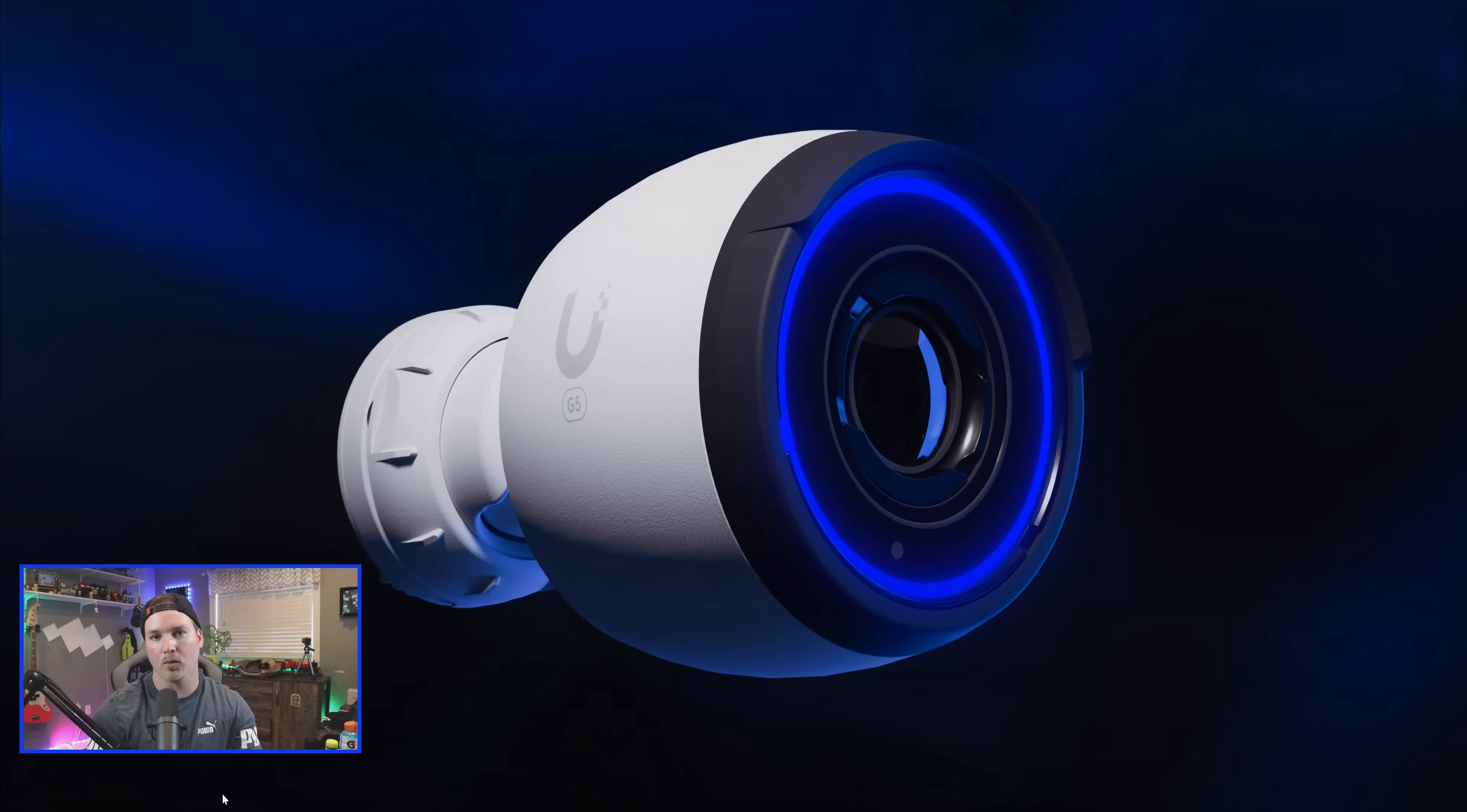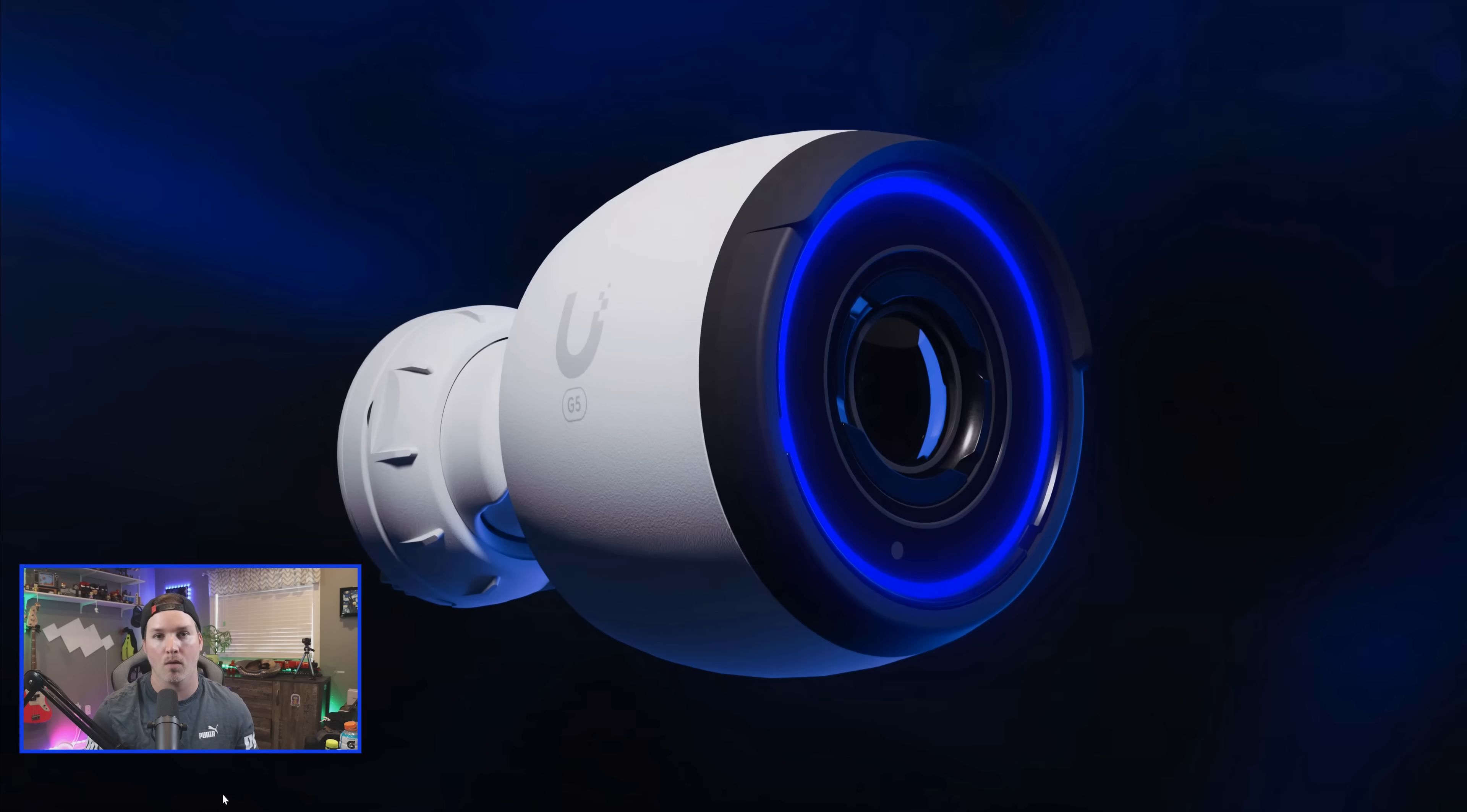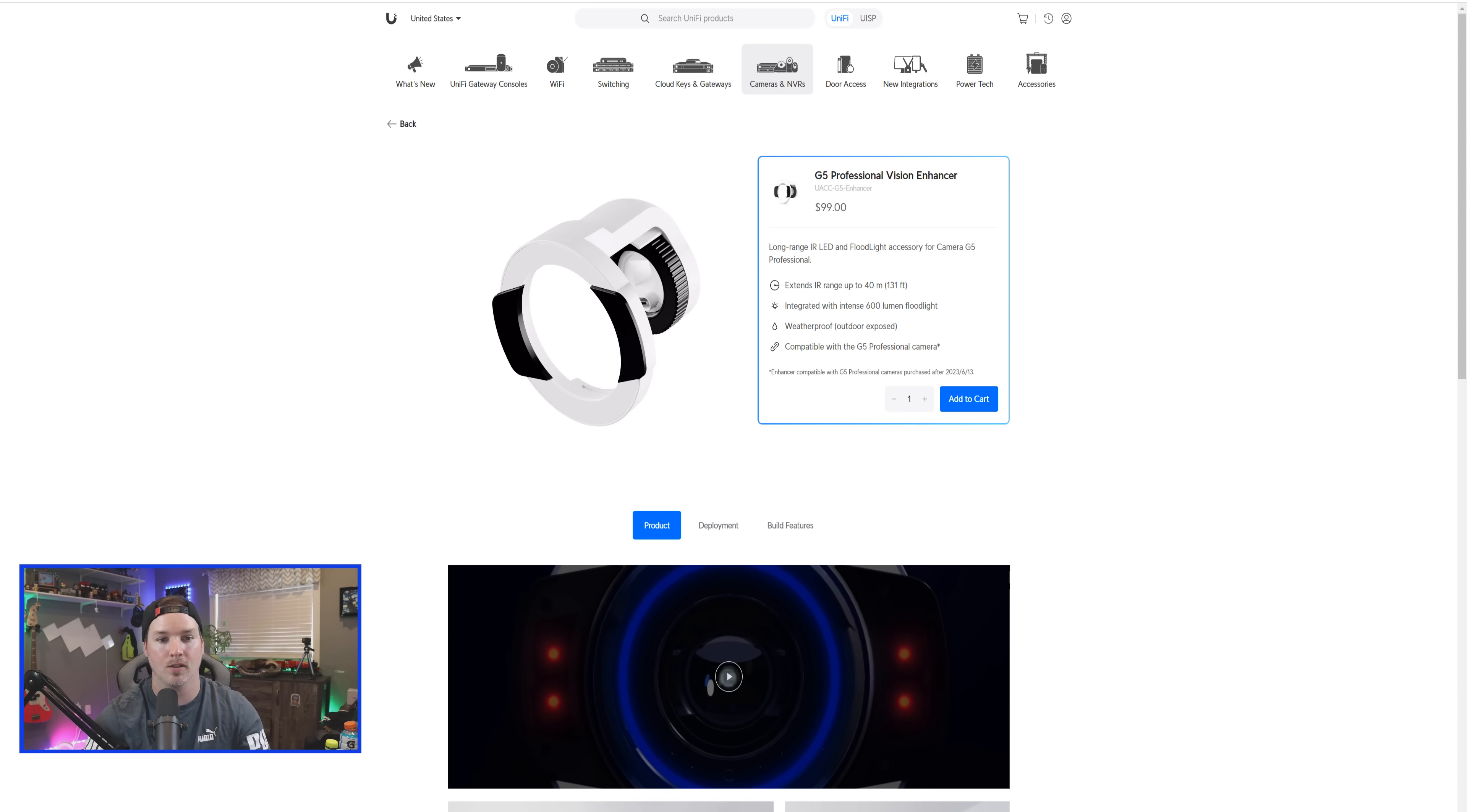The first camera they were talking about was the G5 Pro, which I thought was gone after the EA Store disappeared. This camera was no longer on the store and I didn't think it was coming back. But now we have this vision enhancement. Let's go over to the Ubiquity website and take a look at it. And this is the G5 Professional Vision Enhancer.